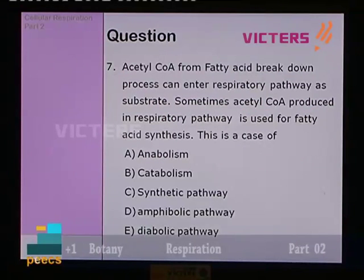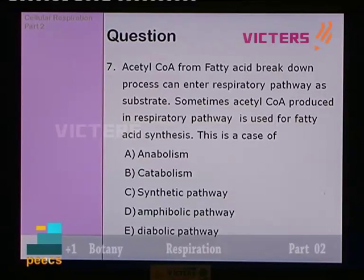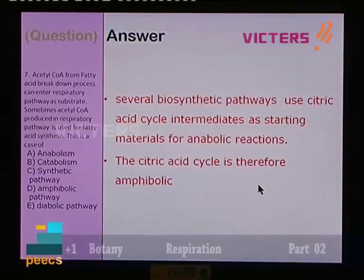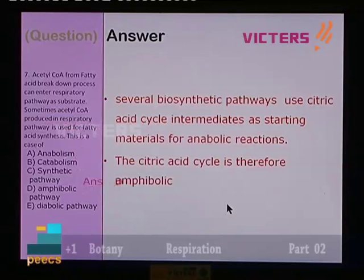Question number 7: acetyl-CoA from fatty acid breakdown can enter the respiratory pathway as a substrate; sometimes acetyl-CoA produced in the respiratory pathway is used for fatty acid synthesis. Molecules are taken away from the citric acid cycle and sometimes given back. This is the case of the amphibolic pathway. Options: anabolism, catabolism, synthetic pathway, amphibolic pathway, diabolic pathway. The answer is D — amphibolic pathway — in which several biosynthetic pathways involve molecules entering and leaving the citric acid cycle.